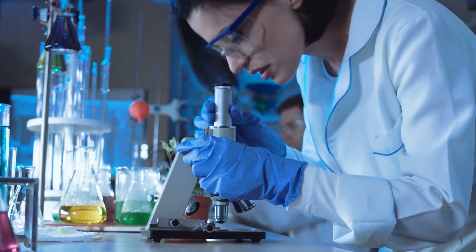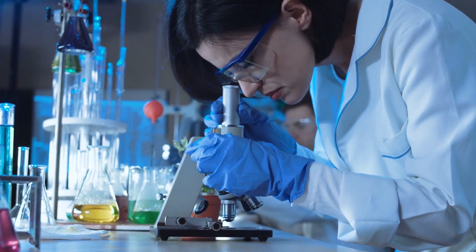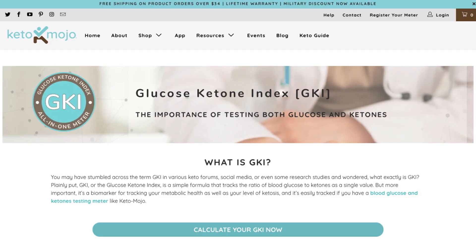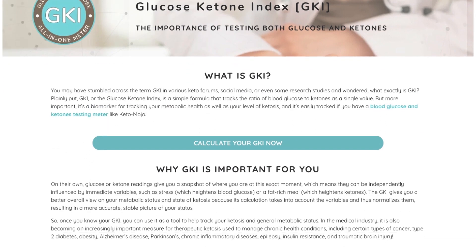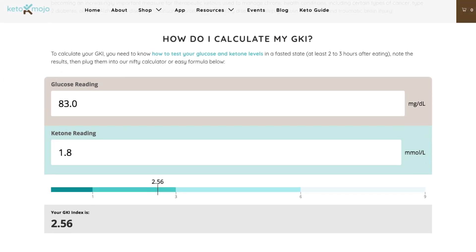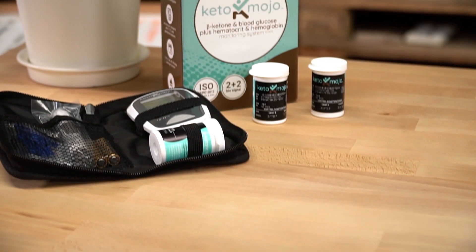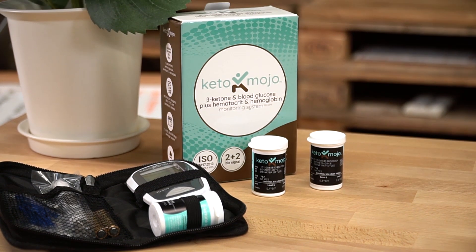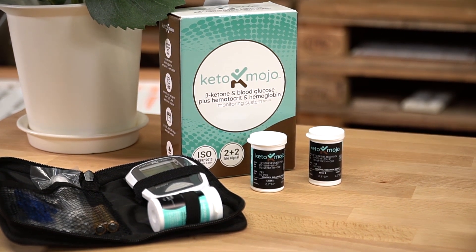As the ketogenic community evolves and we learn more scientific ways to truly optimize our lives, we're going to realize it's more than just testing one number. Head over to ketomojo.com — they have a simple GKI calculator where you can enter your readings and get everything you need to know about your GKI at that point in time. Make sure you're keeping it locked in here with Keto-Mojo. Leave the guesswork out of the equation, start being data-driven, and utilize a Keto-Mojo meter.